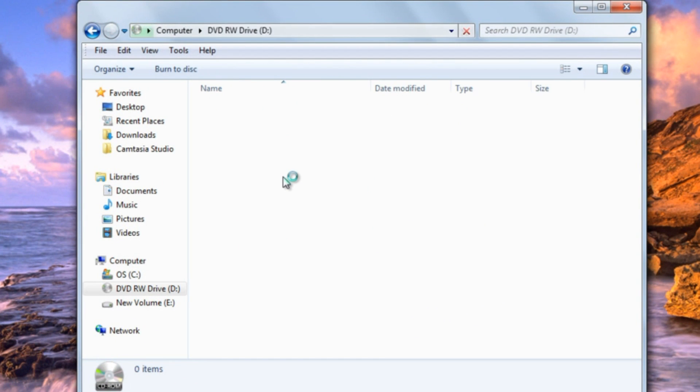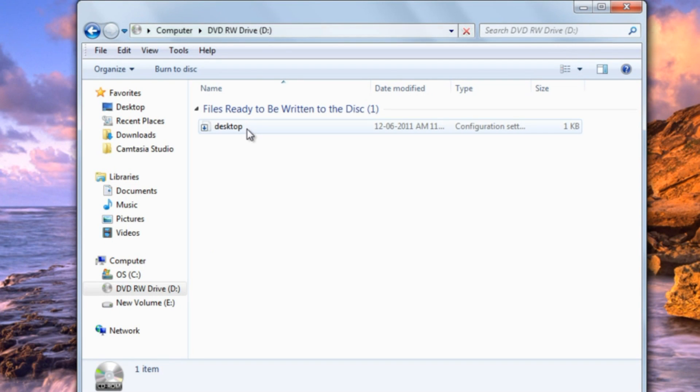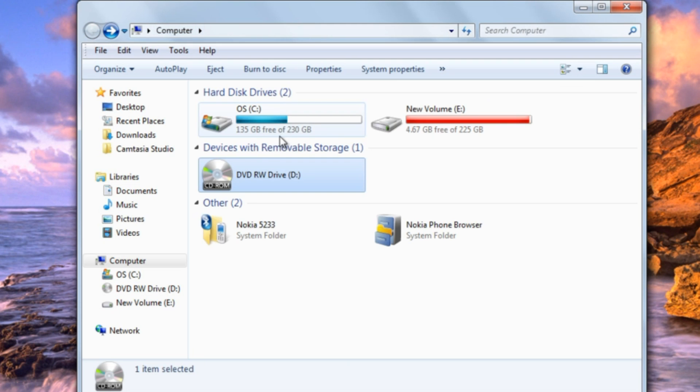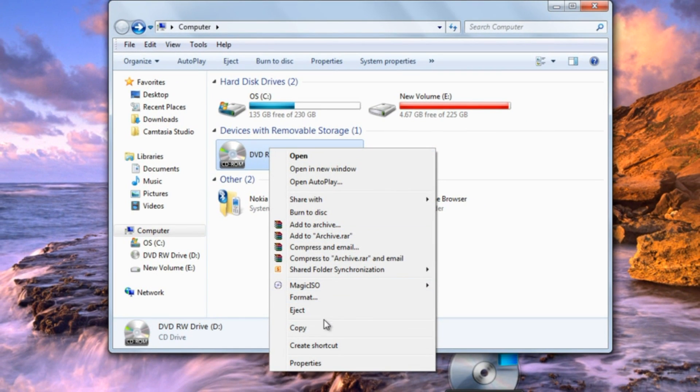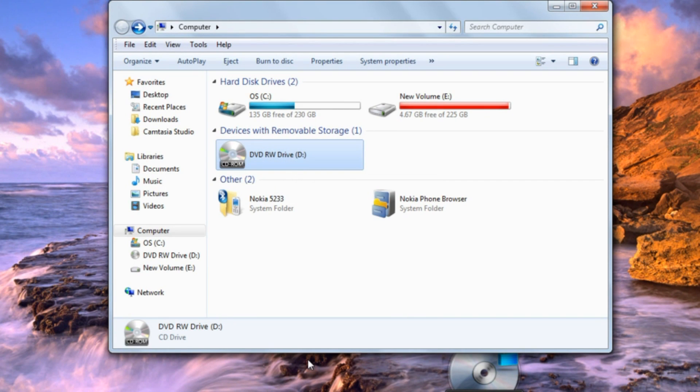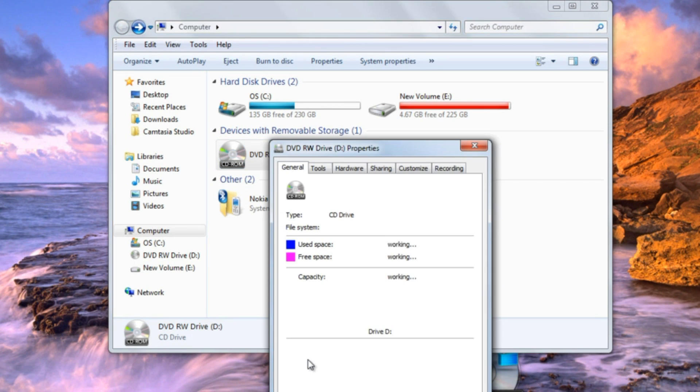But I couldn't find any data. Then I just checked the properties. It shows that the CD was fully utilized.